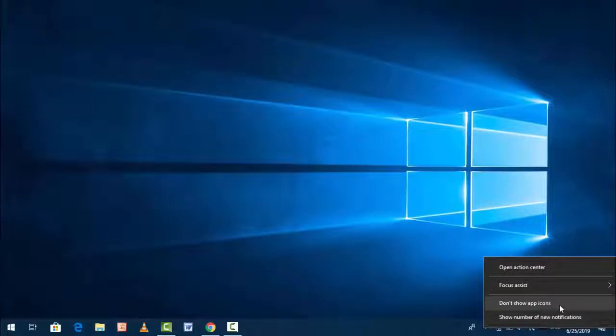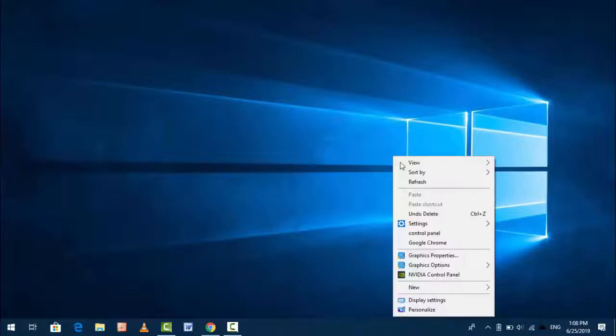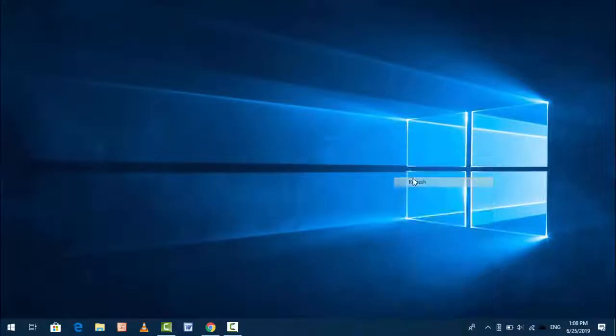So this is the very easy and very simple method to disable badge notification from your taskbar and action center in Windows 10.